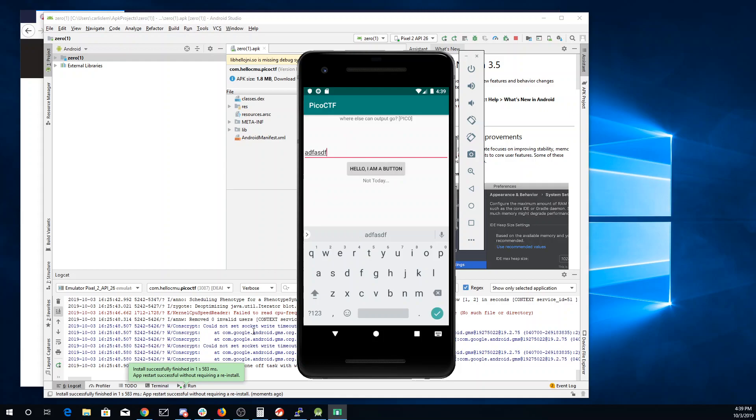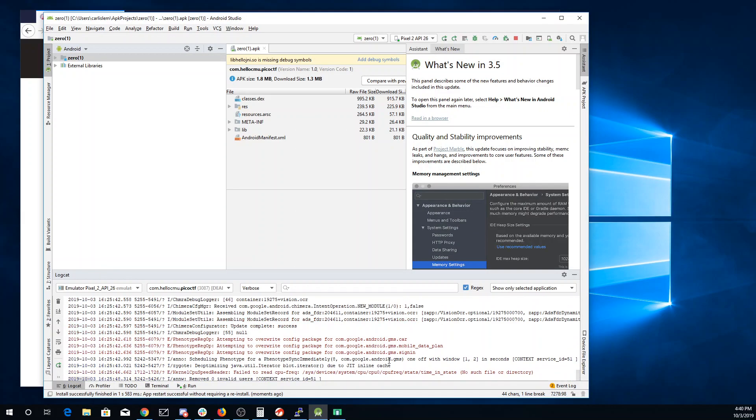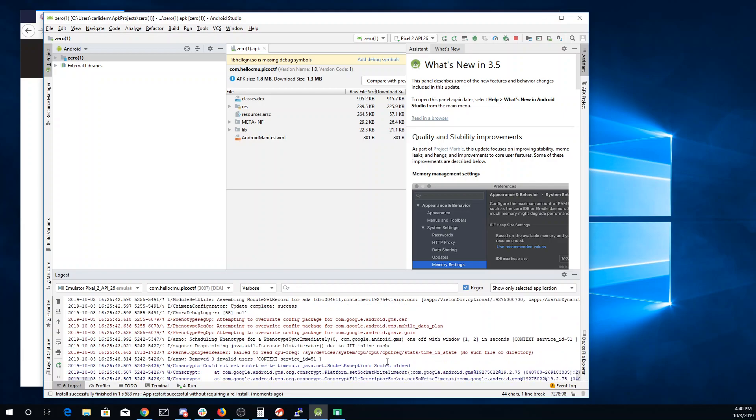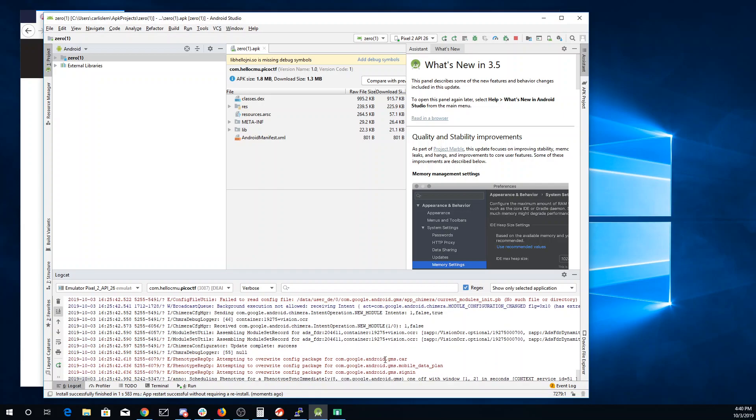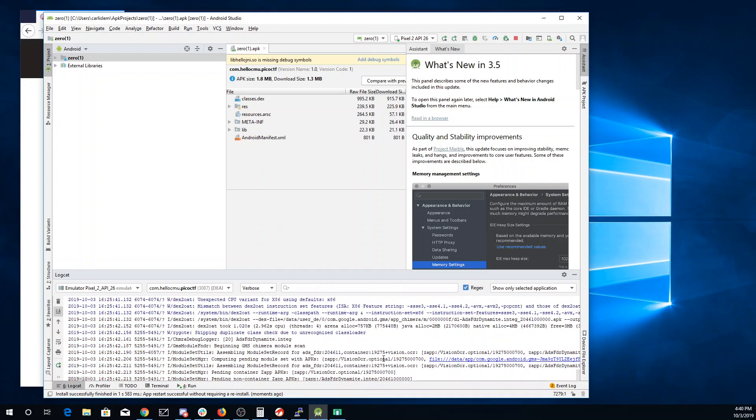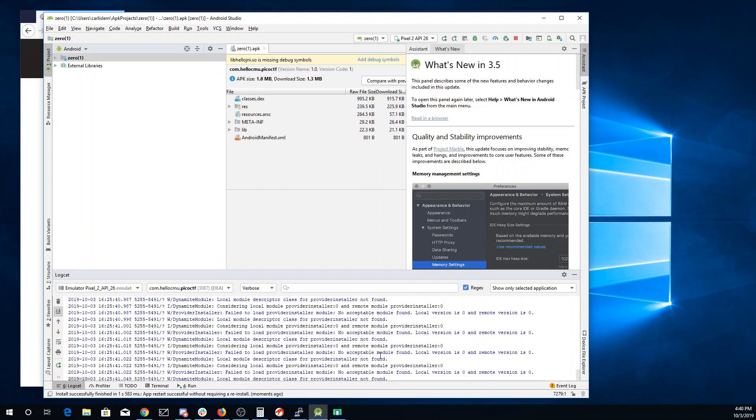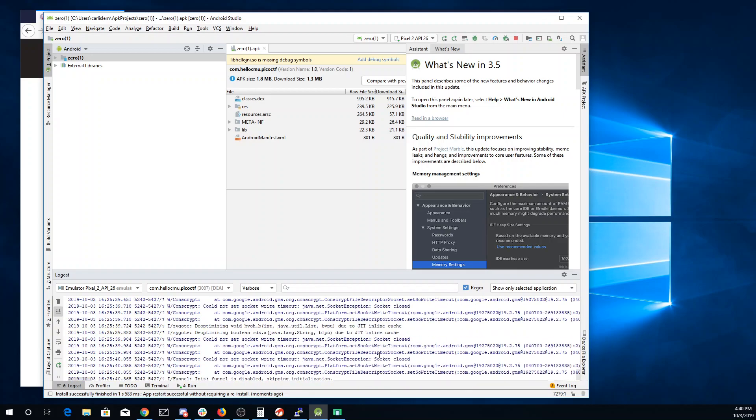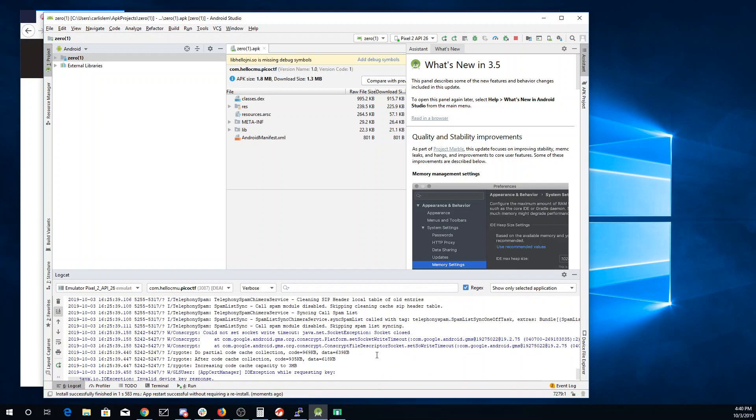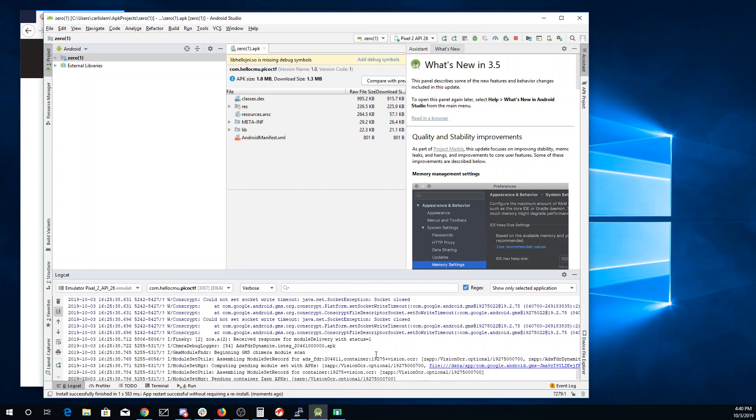So the other place output can go down here is into this log for the system. So we scroll up through the log of the system. I don't see much here.